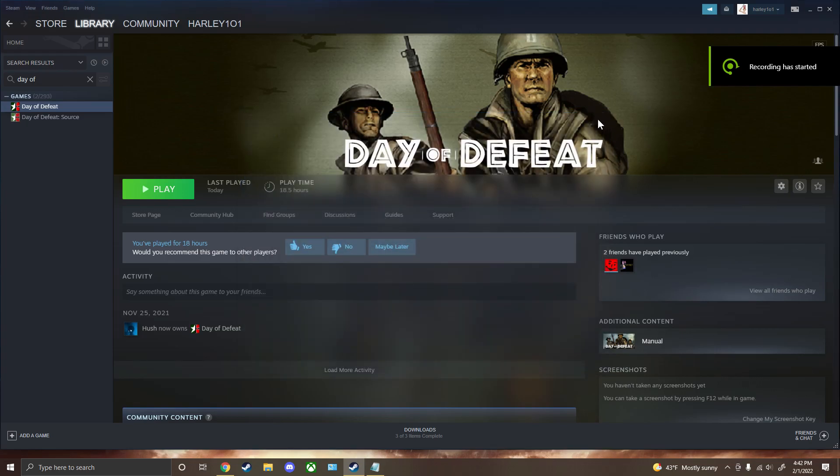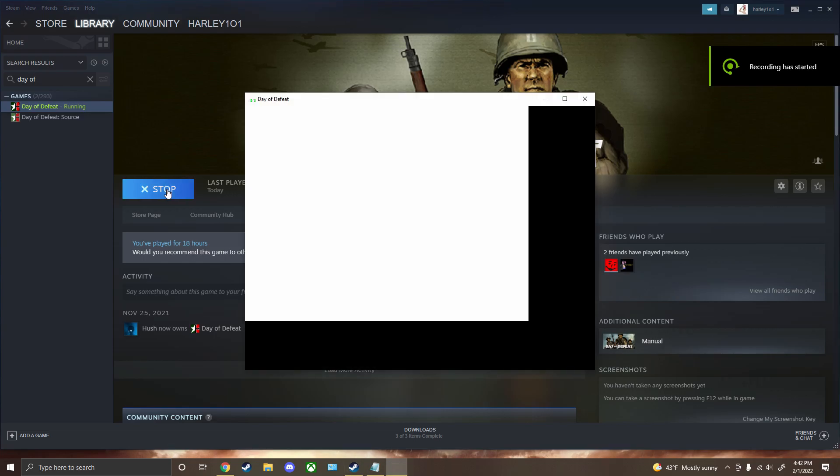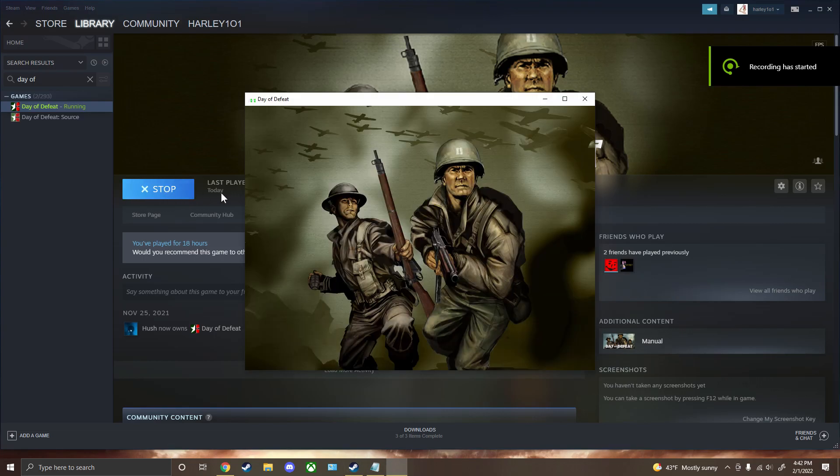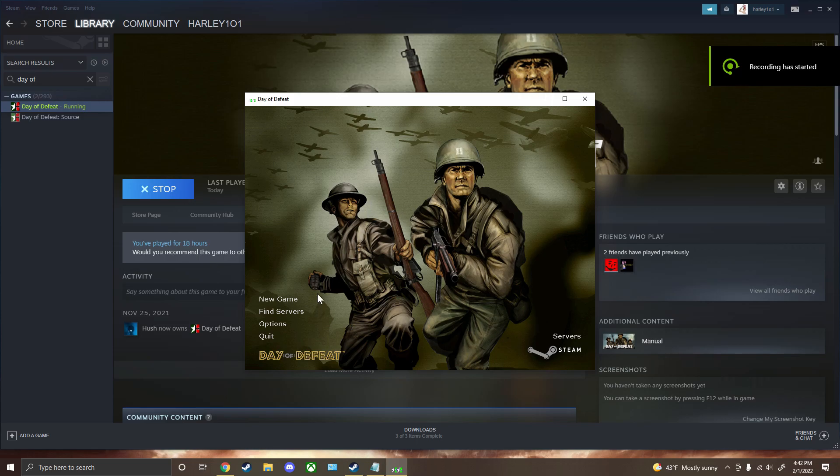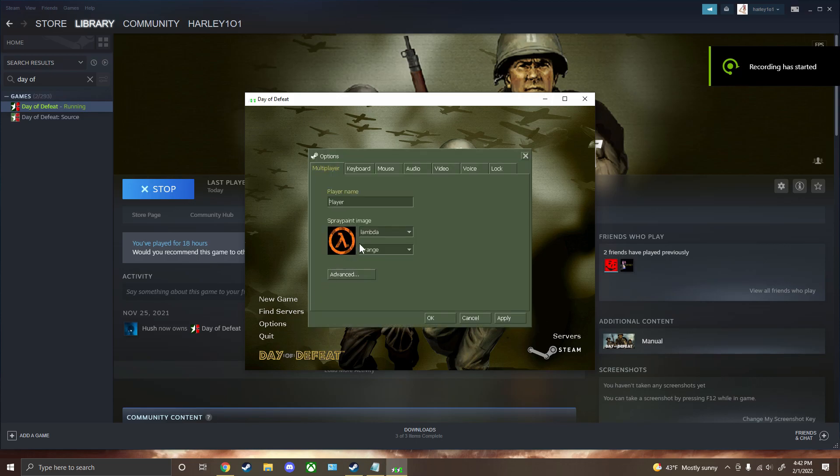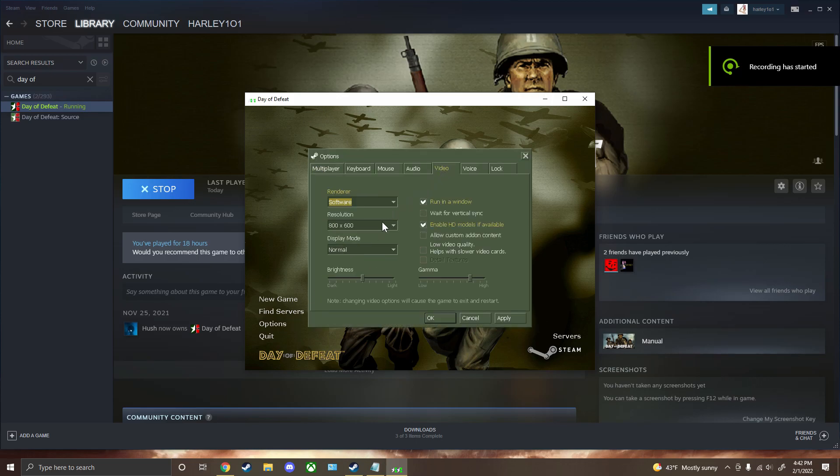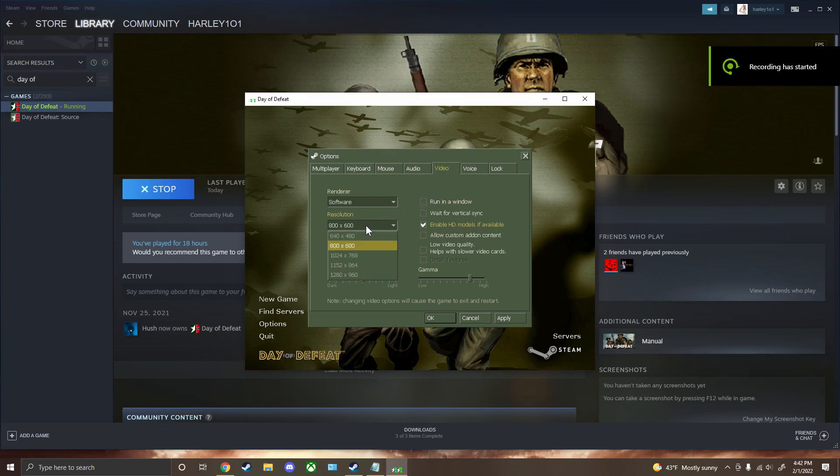Close, and then relaunch Day of Defeat. It's going to open up in windowed mode, go to Options, Video, make sure you uncheck windowed mode.